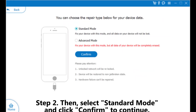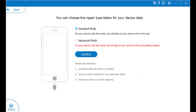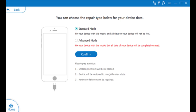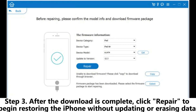Step 2: Select Standard Mode and click Confirm to continue. The tool will start downloading the required iOS firmware. Step 3: After the download is complete, click Repair to begin restoring the iPhone without updating or erasing data.